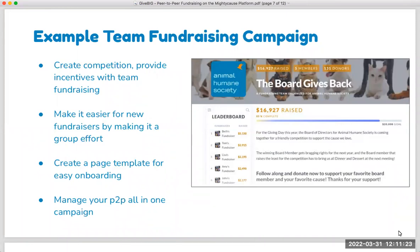A key feature you have access to with the team fundraising campaign is the ability to create a page template. You can make it really easy for all of your board members to more quickly create and publish their fundraising page by pre-filling a lot of the features for them. And you can manage your peer-to-peer efforts in one place — rather than managing five separate individual pages, you can access reporting and metrics at the team fundraising level to quickly get a good sense of engagement and results.